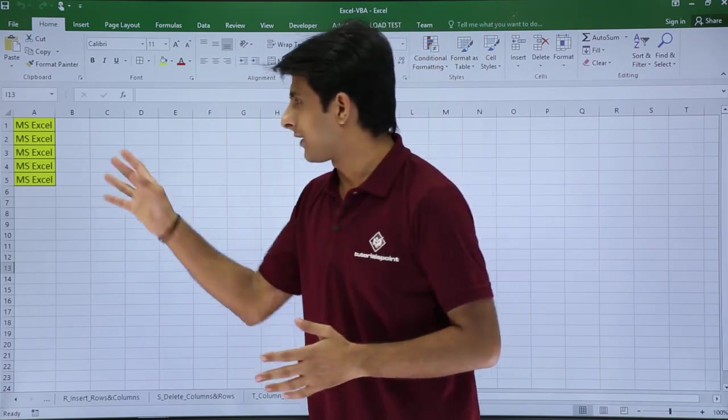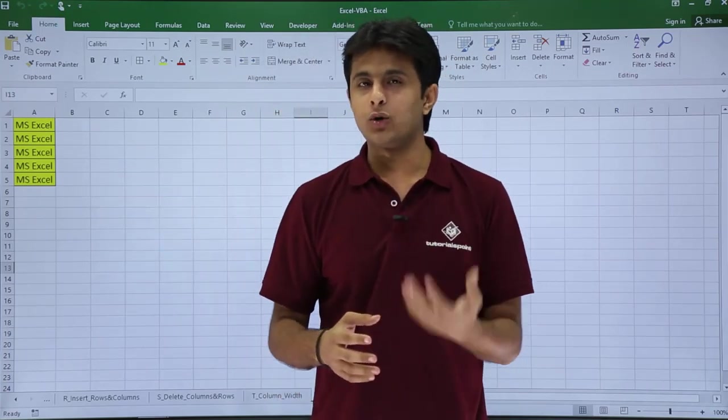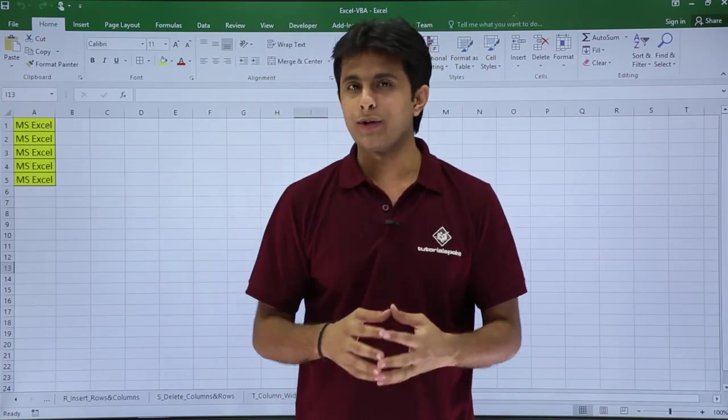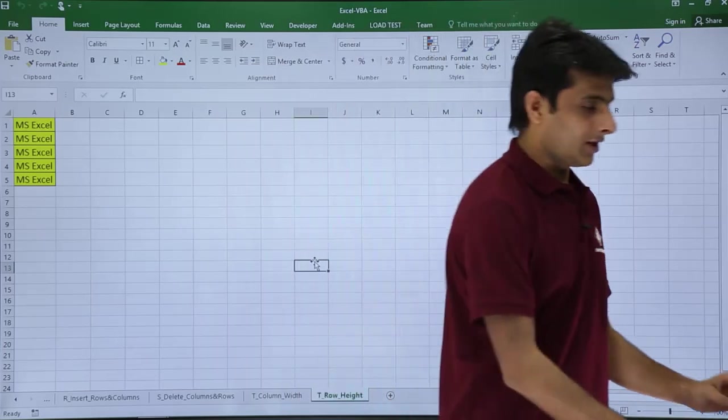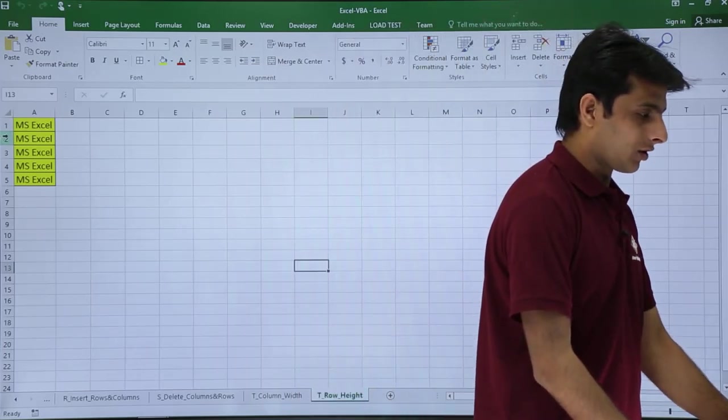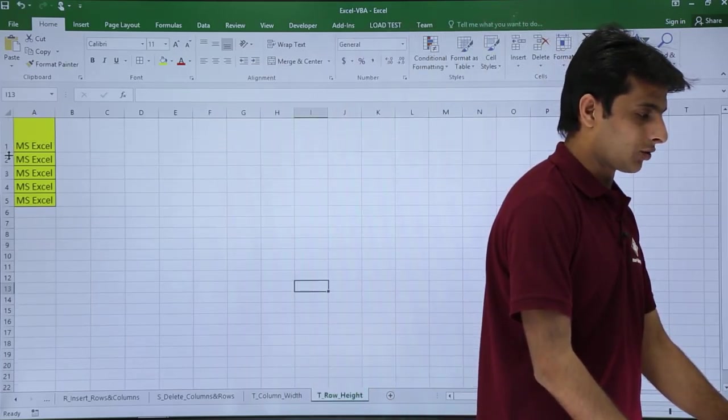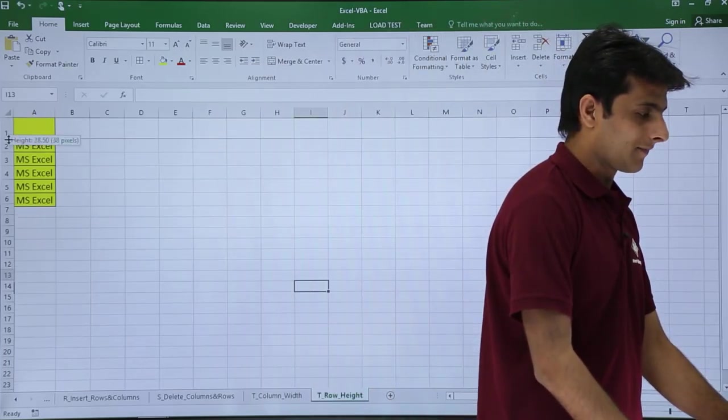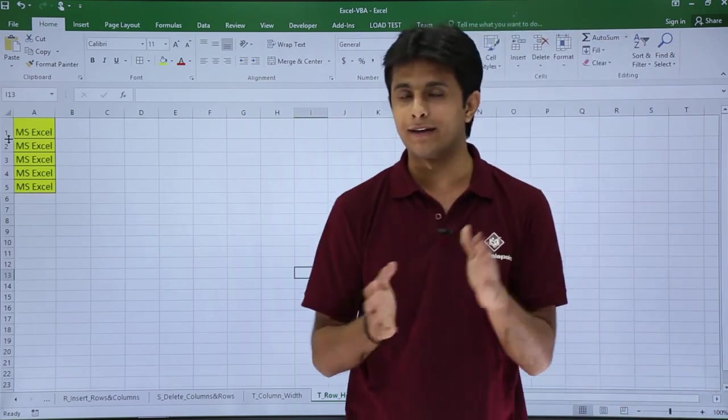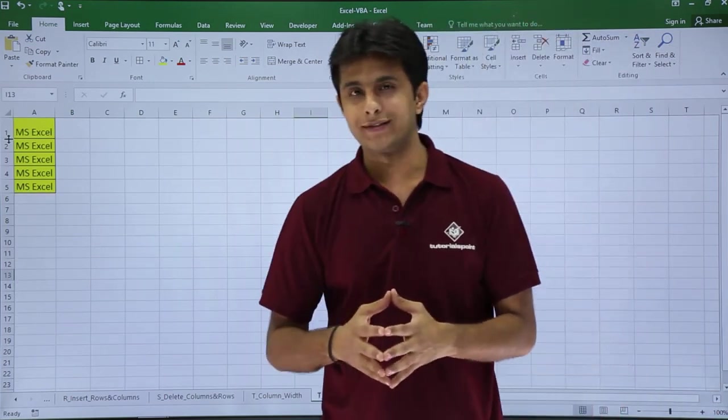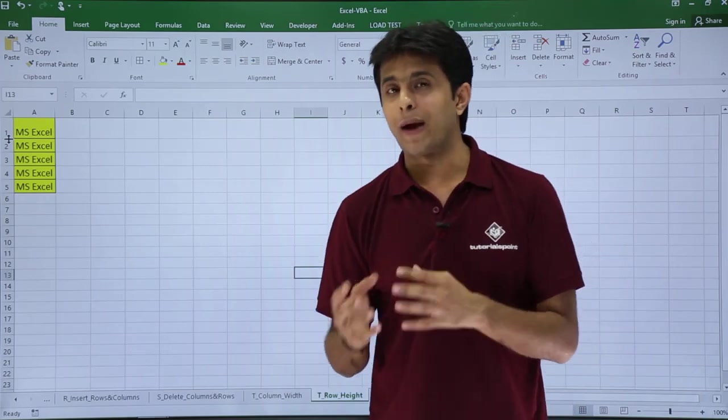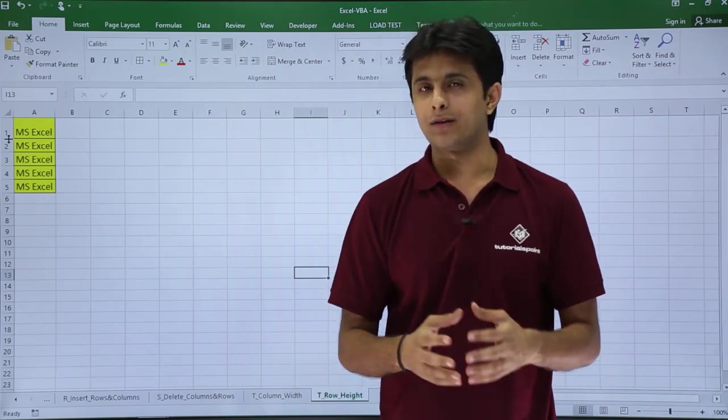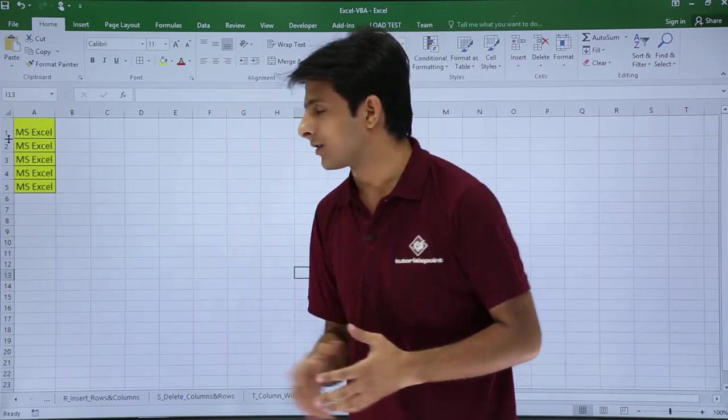I have taken an example here. Normally, without macros, how do we change the row height? We keep our cursor within the row headings and then maximize or minimize this way. We keep extending, so the row height increases—that's one method. The second method is I can use macro coding. With the help of that macro, I can just change it.